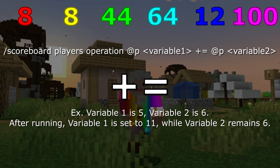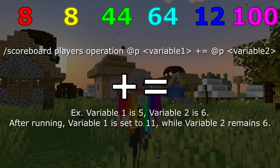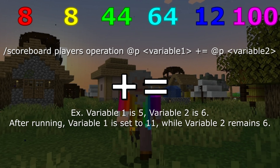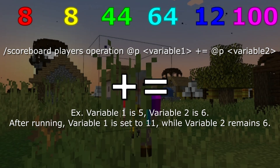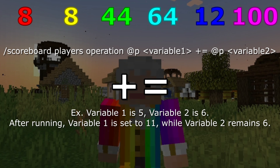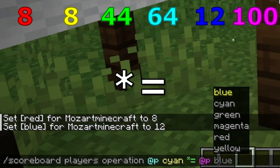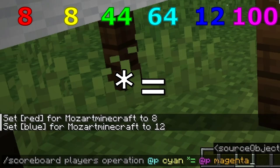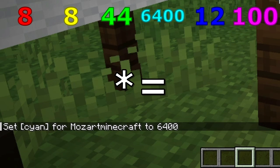For addition, which I forgot to record, it's pretty self-explanatory — it will add the value of one variable to another variable, basically the opposite of subtraction. And now for multiplication, this command will multiply the value of cyan by the value of magenta, giving cyan a value of 6,400.